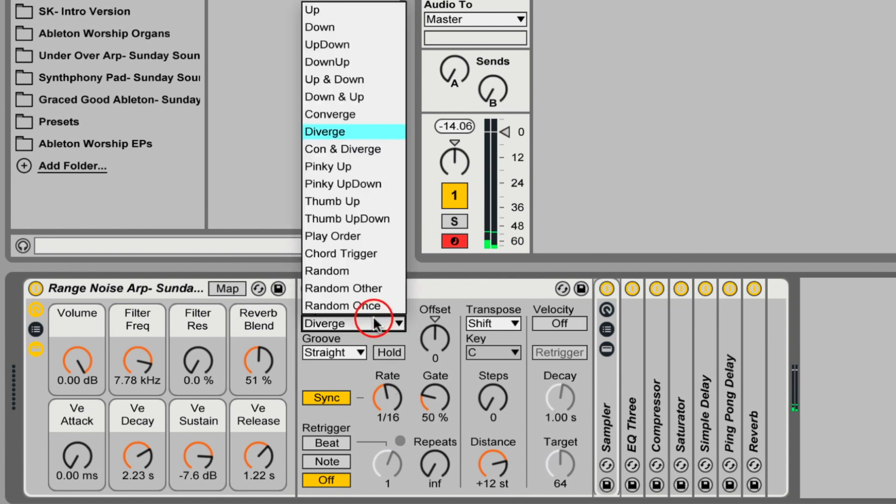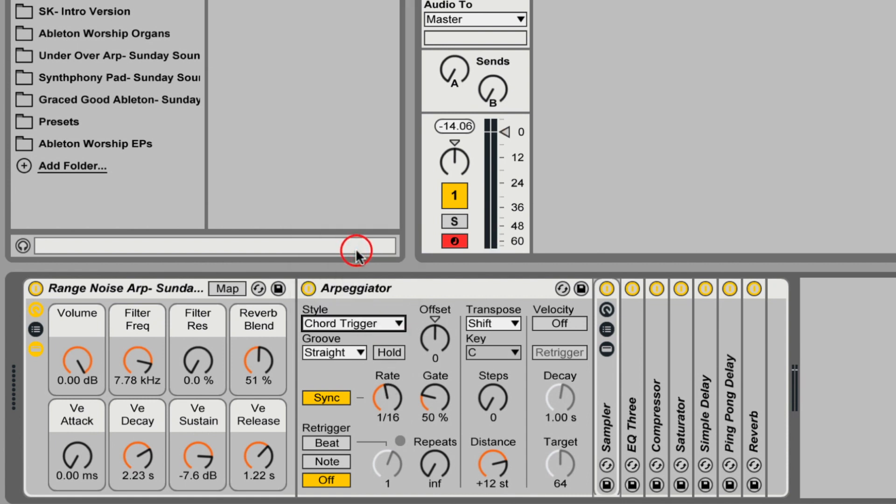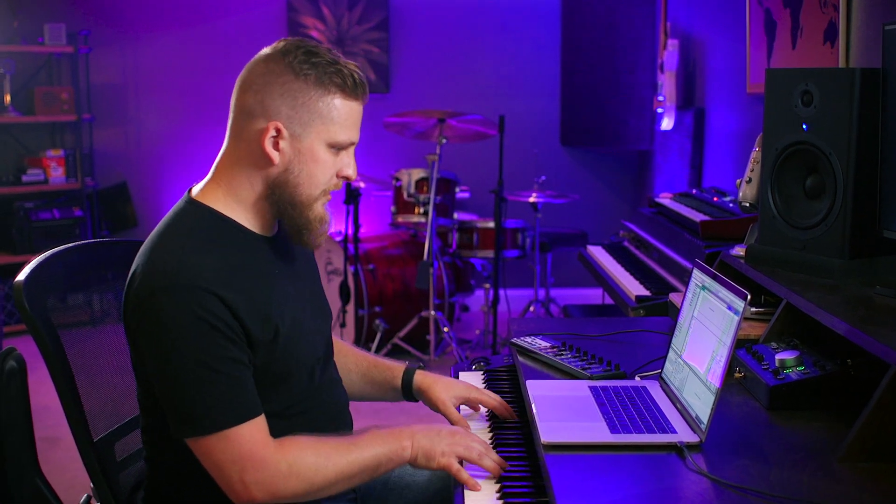There's also a chord trigger mode that will play all of the notes you feed into the arpeggiator plug-in at once. This polyphonic sort of arpeggiation is really common in a lot of modern worship songs, so you definitely want to know what the chord trigger style does inside of the arpeggiator.